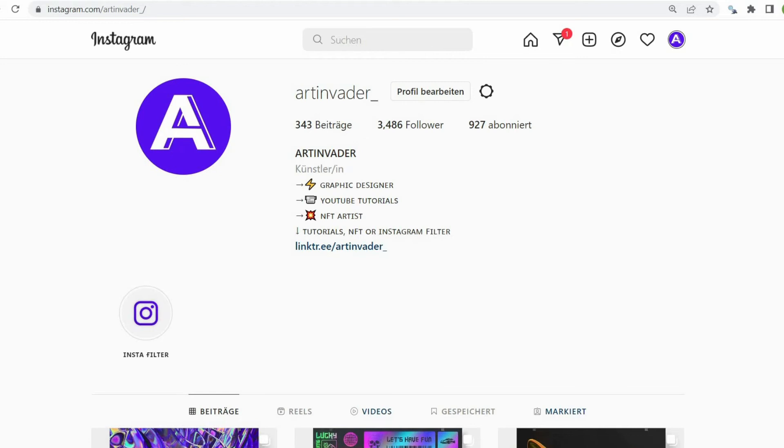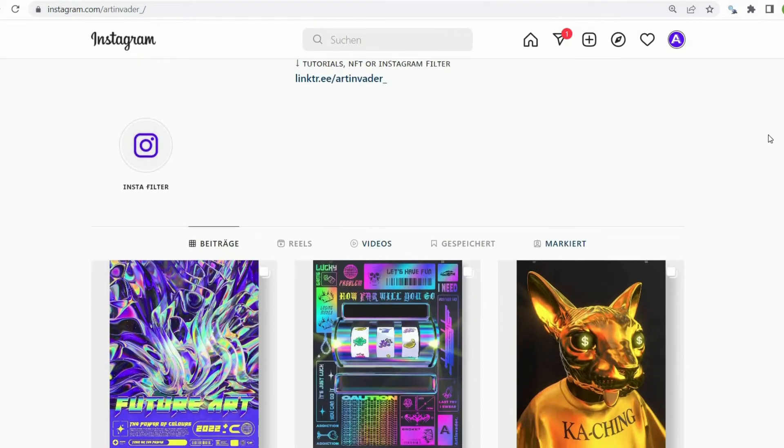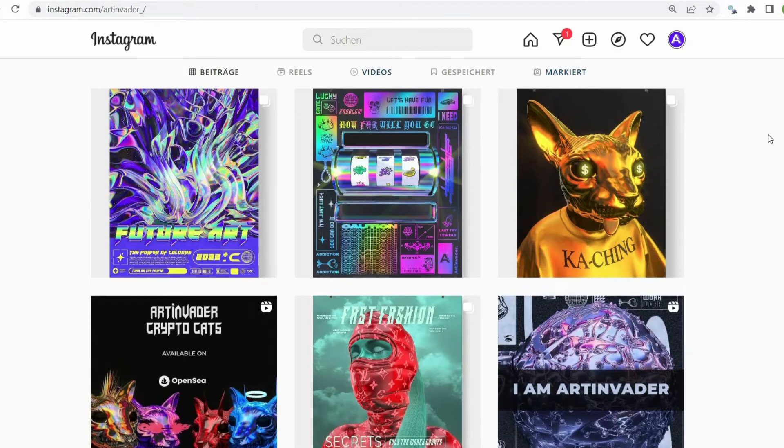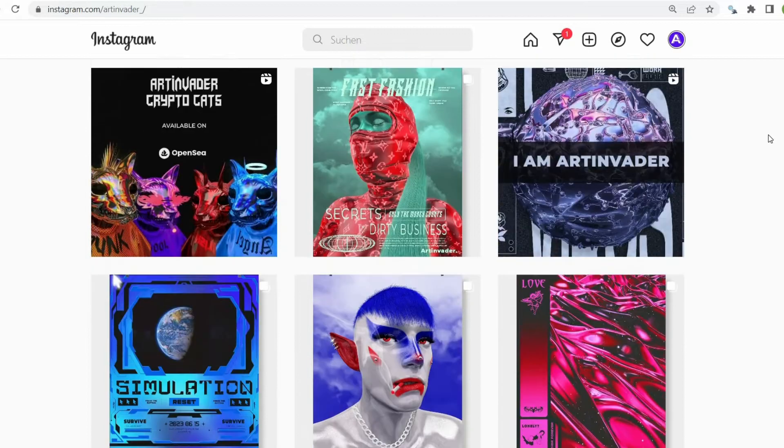Hi guys, I'm glad you are interested in my tutorial. I am Art Invader. I am a digital artist from Germany.